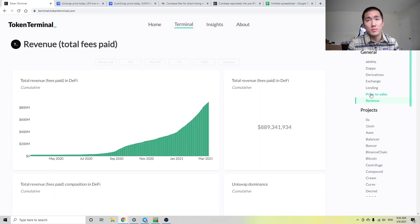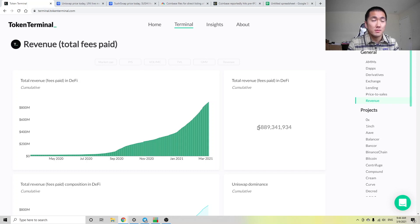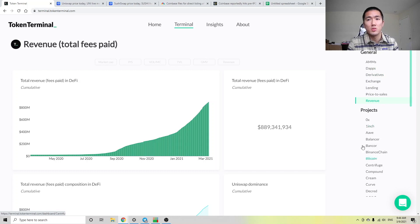And it's really cool because you can check out the revenue. So for example, the total revenue paid in DeFi cumulative is approaching a billion dollars. That's a lot of money. And also you can look at the price to sales, etc. for all these protocols.